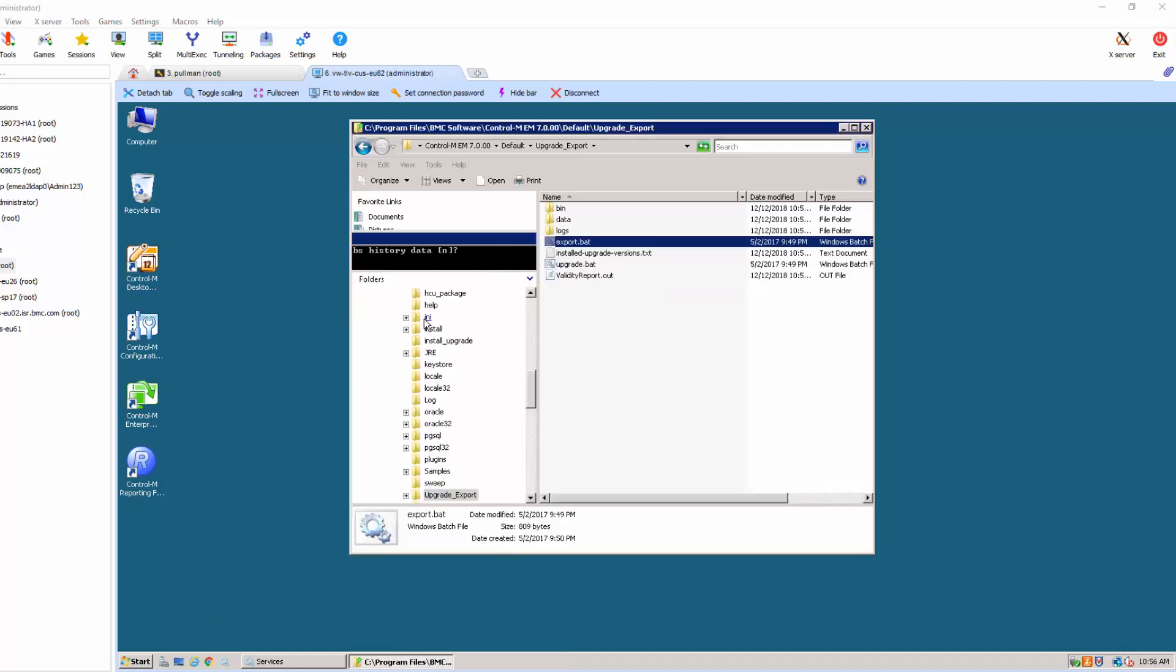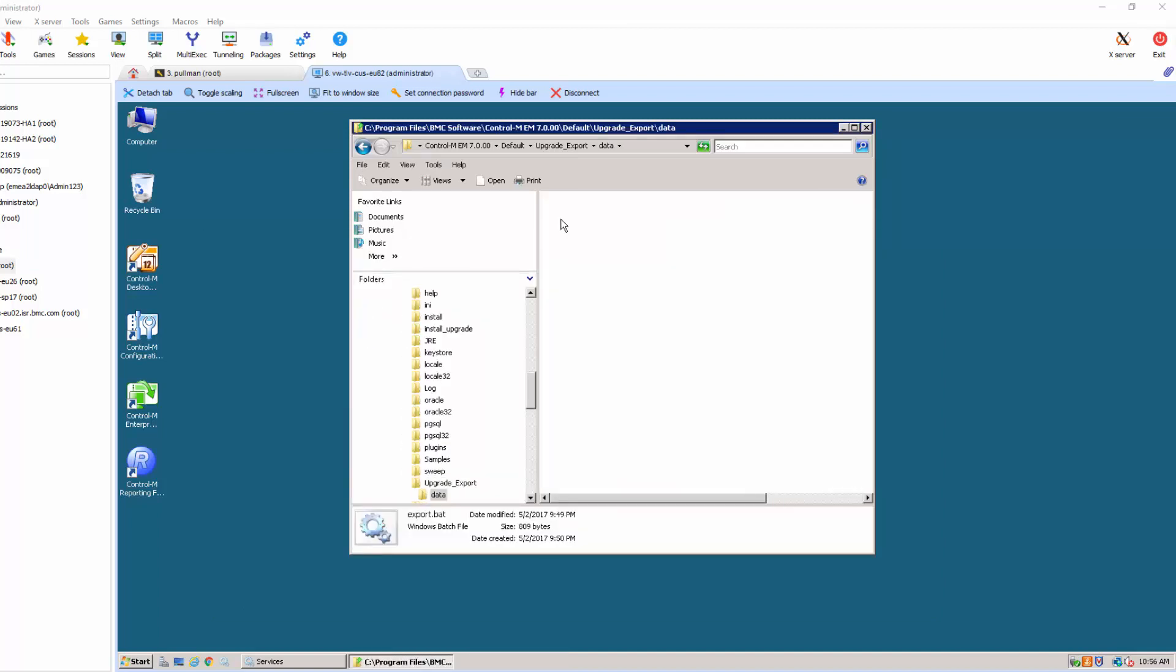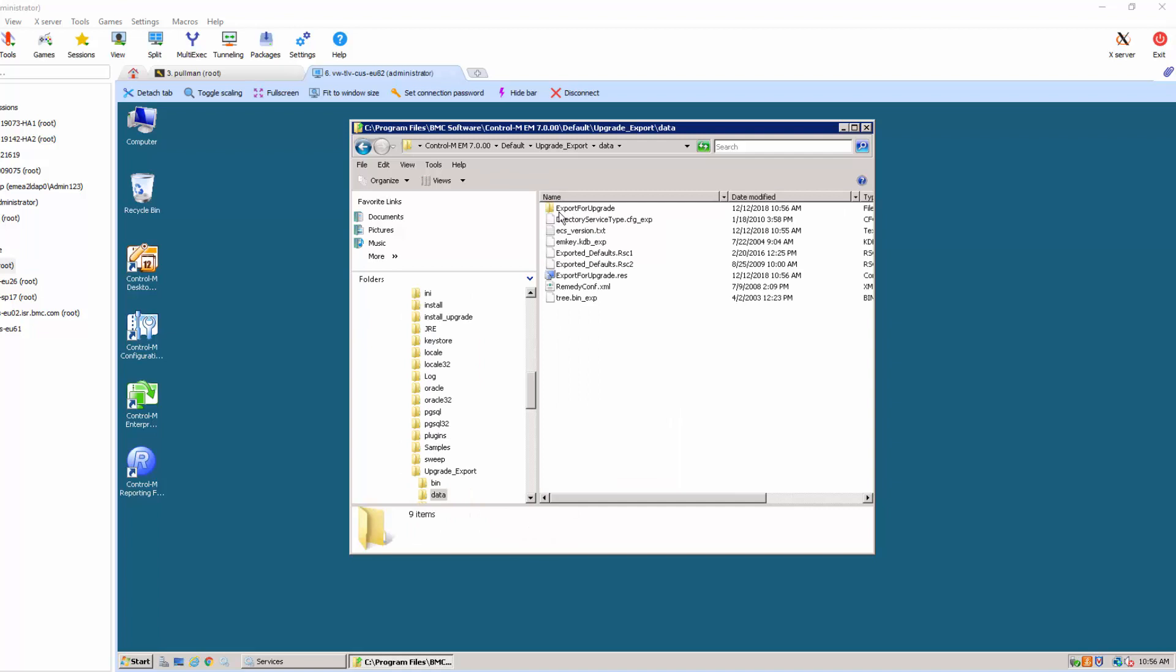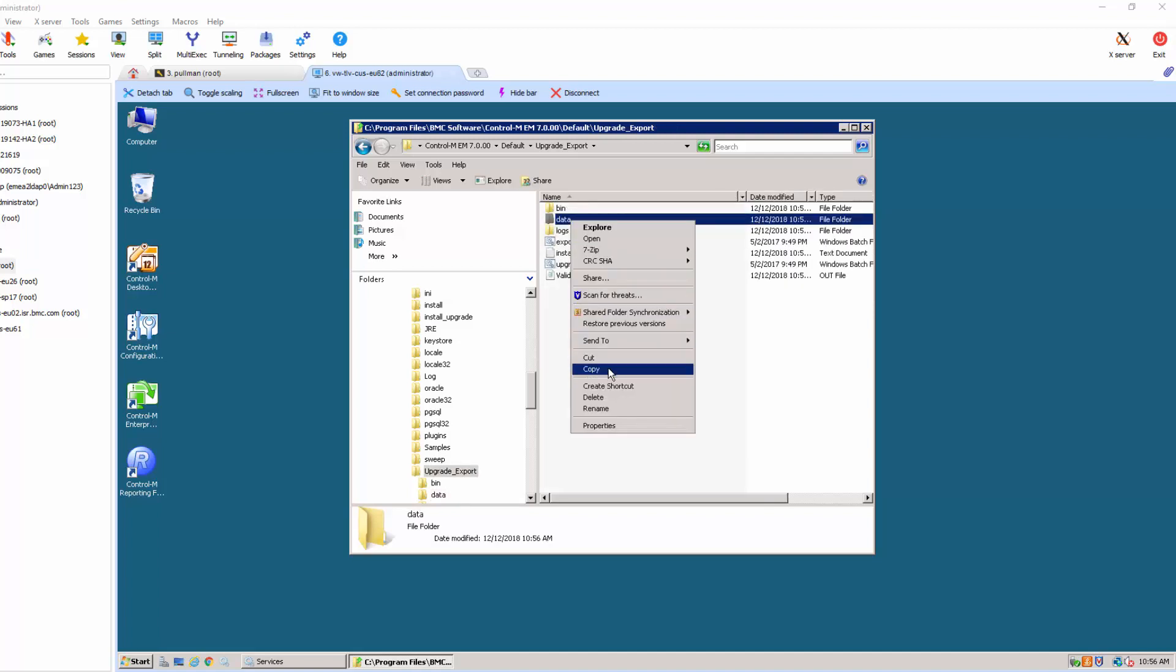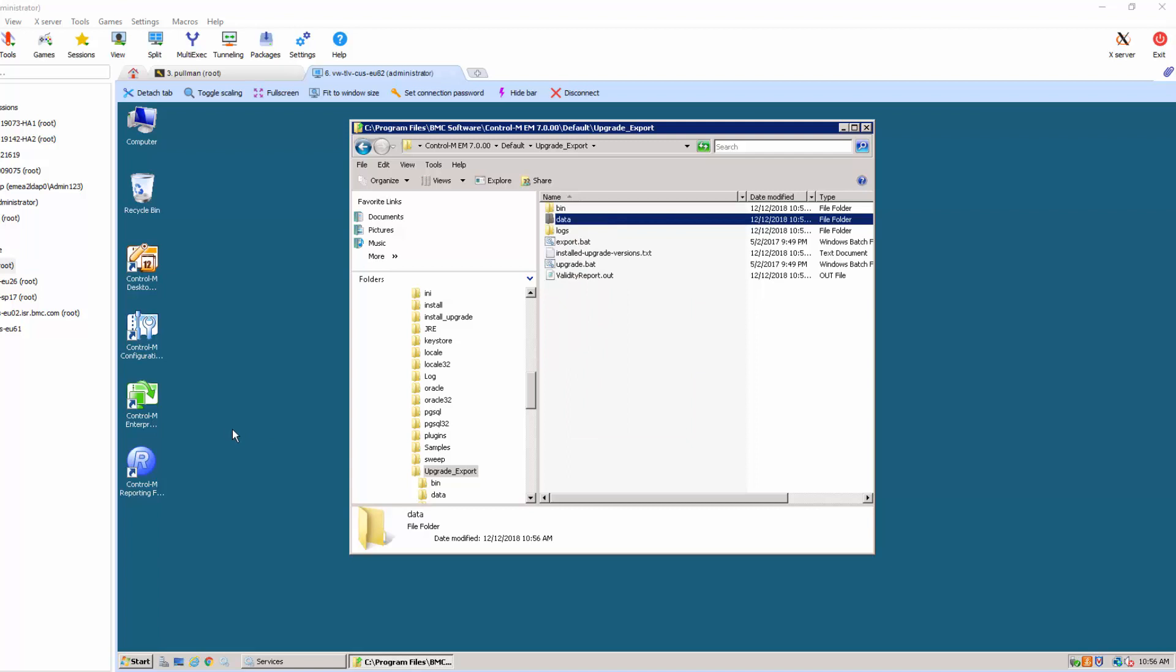You can open the data folder and verify if the export has been saved properly. The next step is to export this data folder from your old machine and upload to the new version.